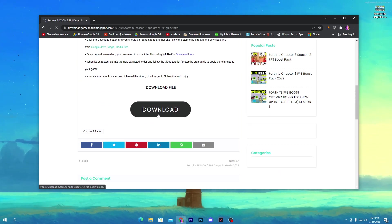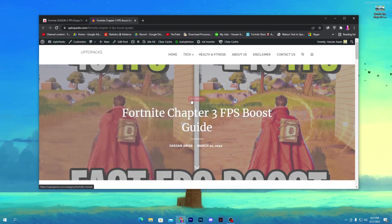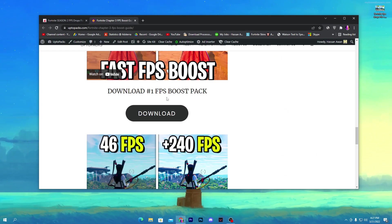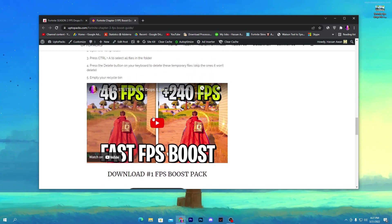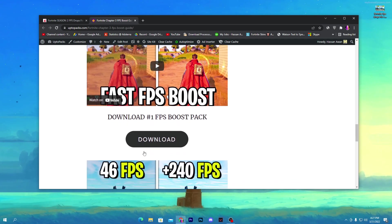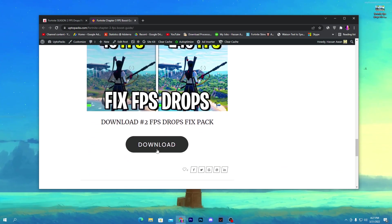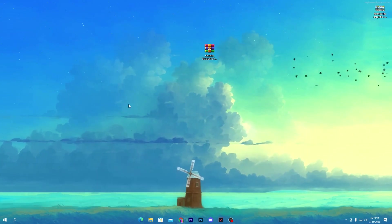Scroll all the way down and click on the download button. Once you download, it will redirect you to this website. Scroll all the way down and here you will find out these two boost packs. This first one is how to boost FPS in Chapter 3 Season 2 — I also suggest you to watch that video. But for this video, which is how to fix the FPS drops, you need to download pack number 2, which is the FPS Drops Fixed Pack. Click the download button and download this pack on your PC.